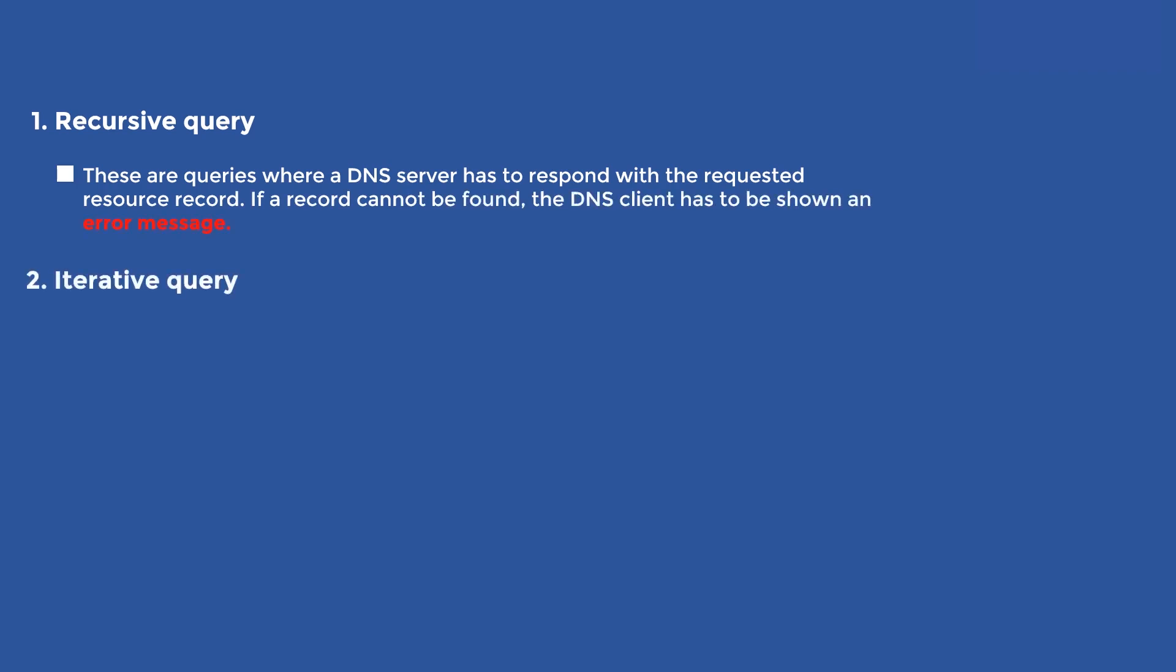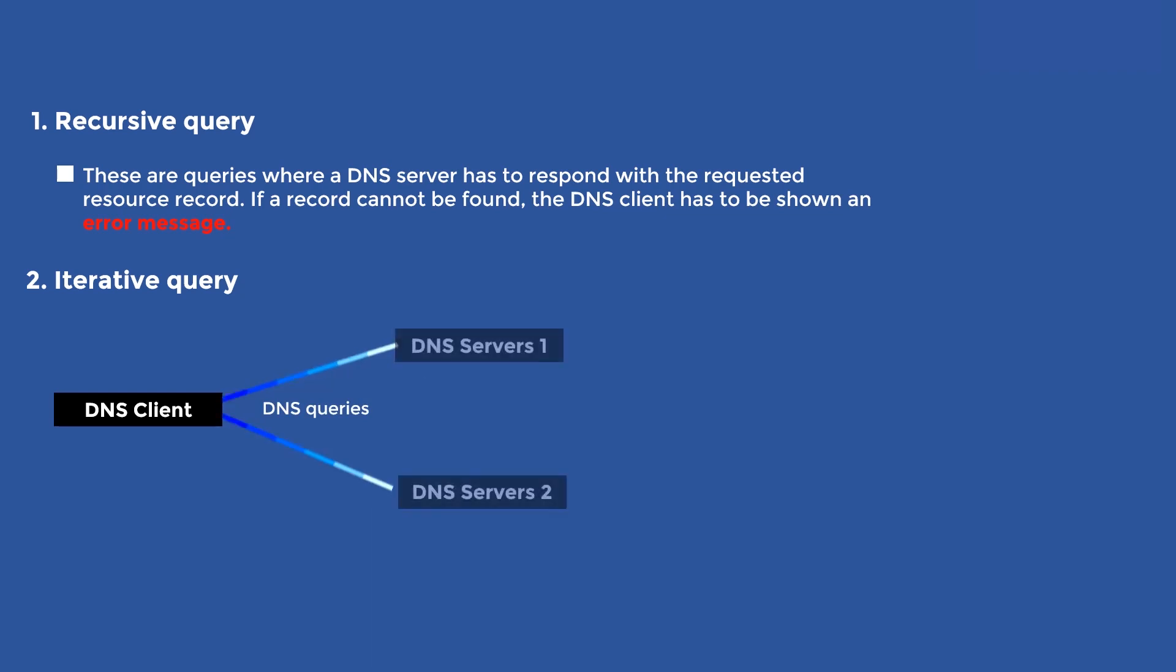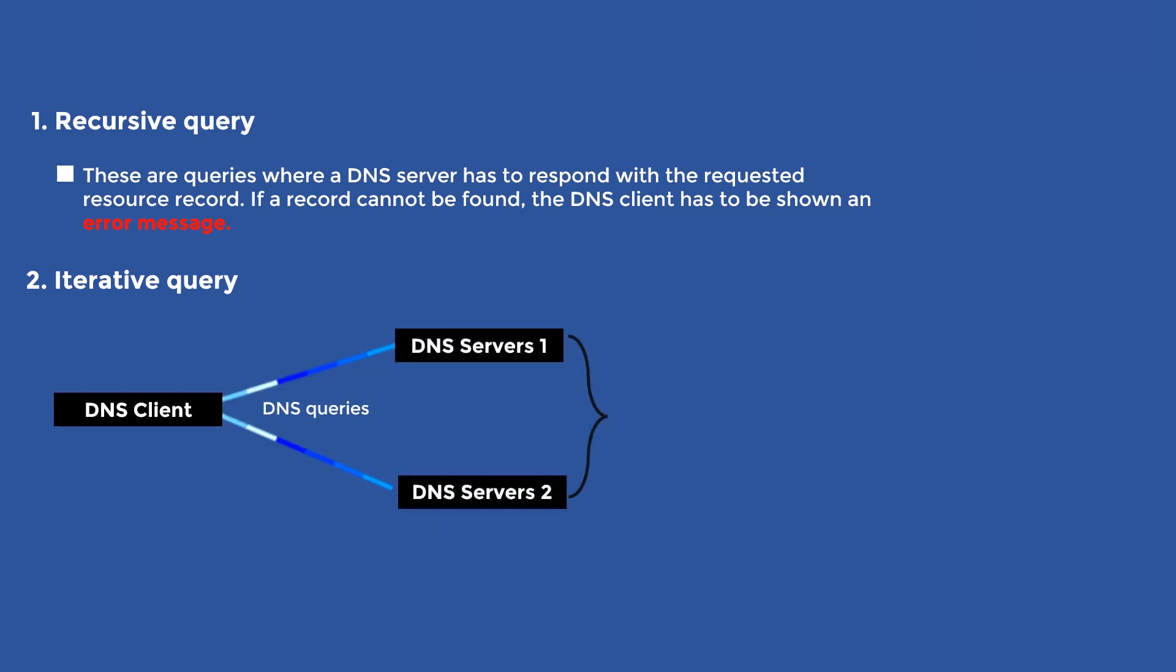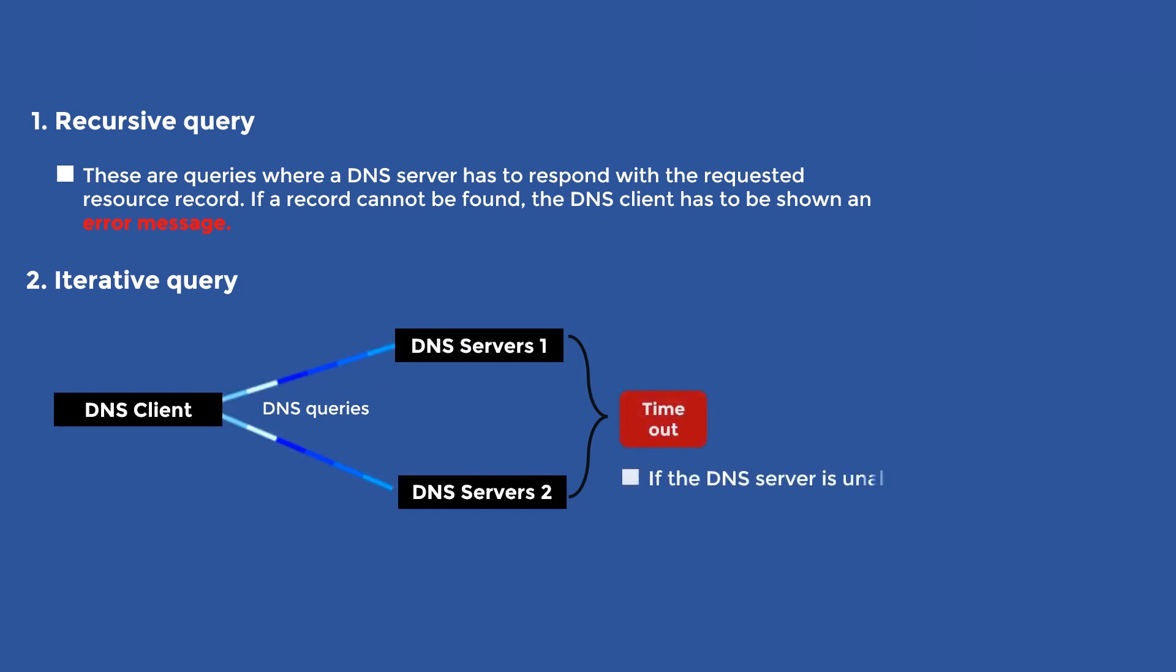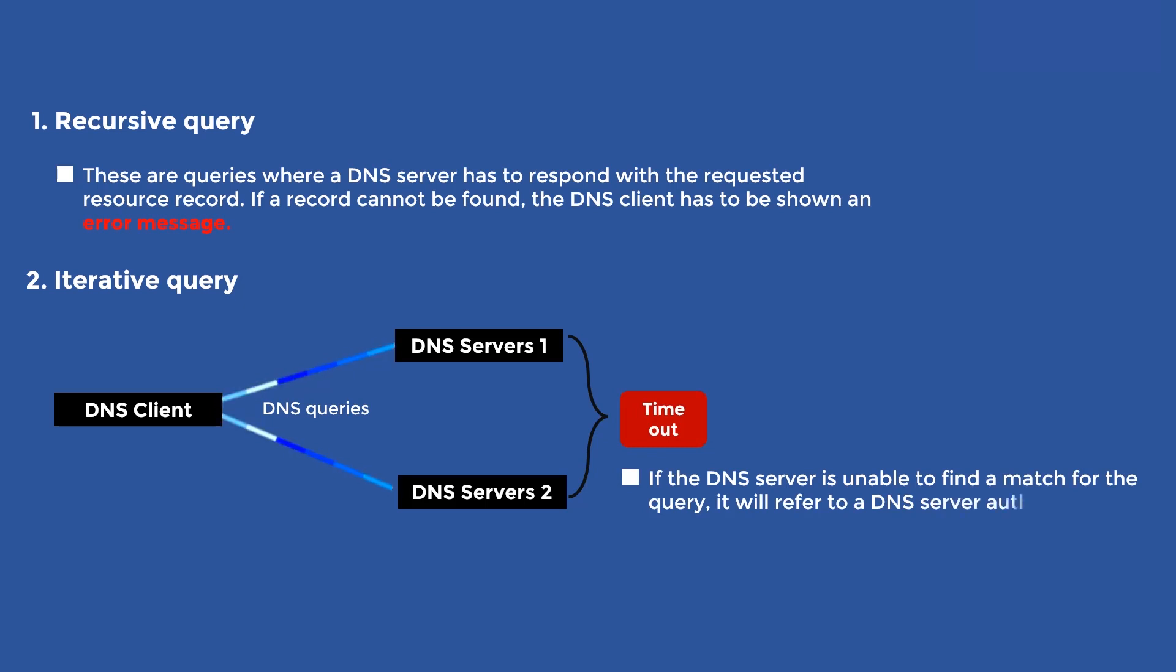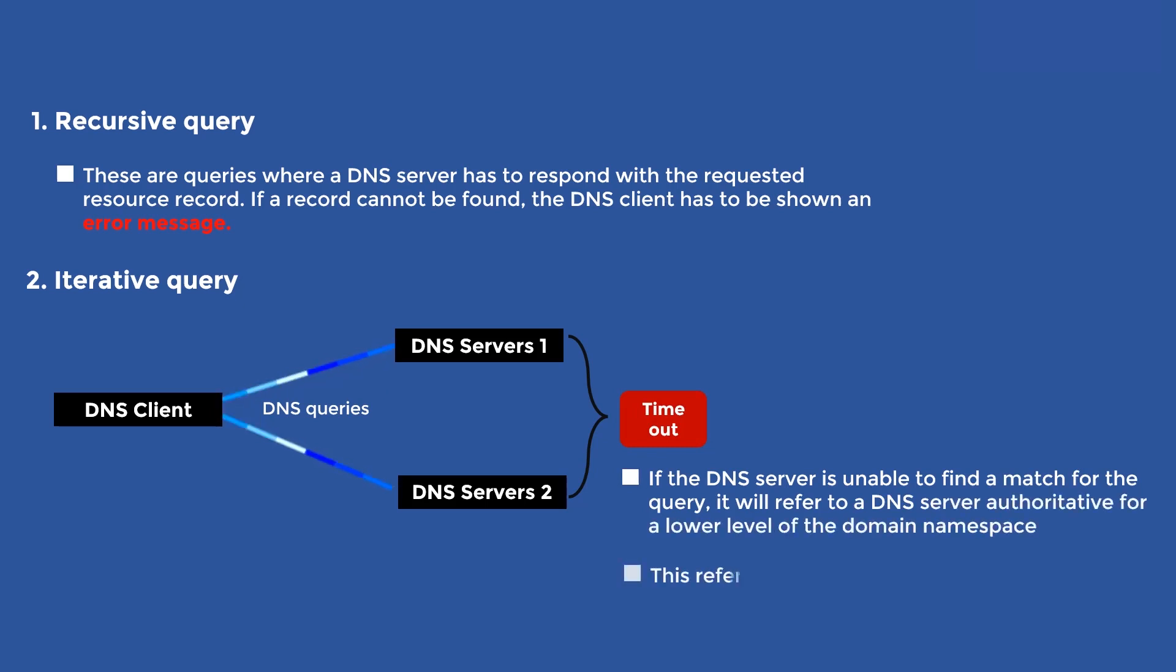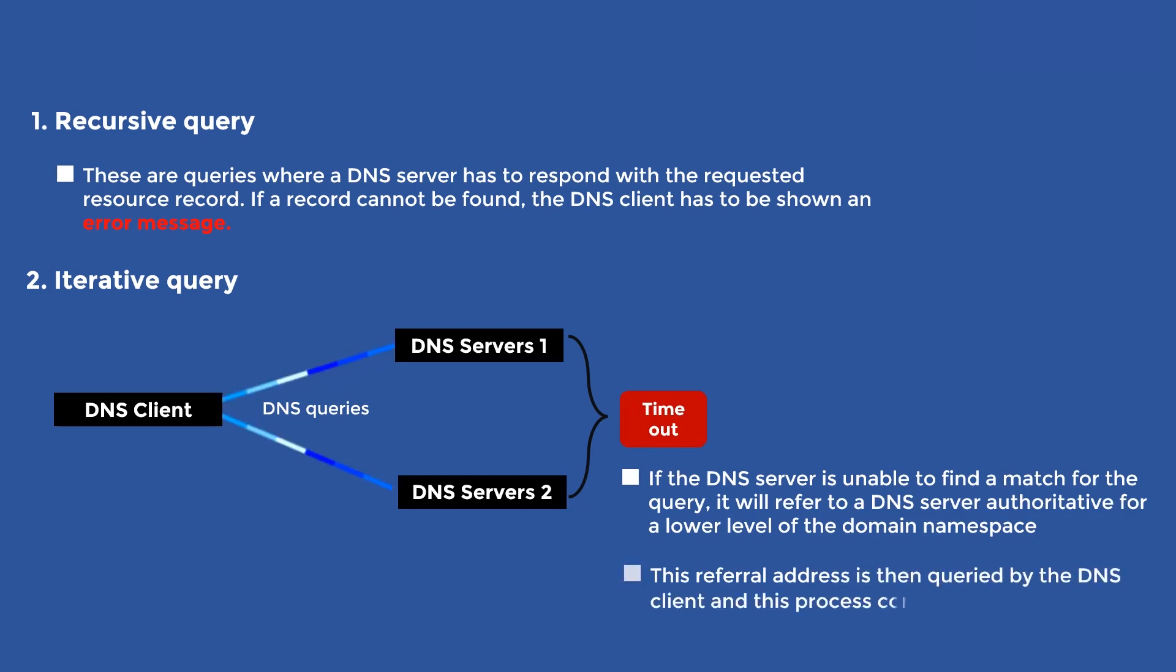2. Iterative query. These are queries for which the DNS client will continue to request a response from multiple DNS servers until the best response is found, or an error or timeout occurs. If the DNS server is unable to find a match for the query, it will refer to a DNS server authoritative for a lower level of the domain namespace. This referral address is then queried by the DNS client, and this process continues with additional DNS servers.